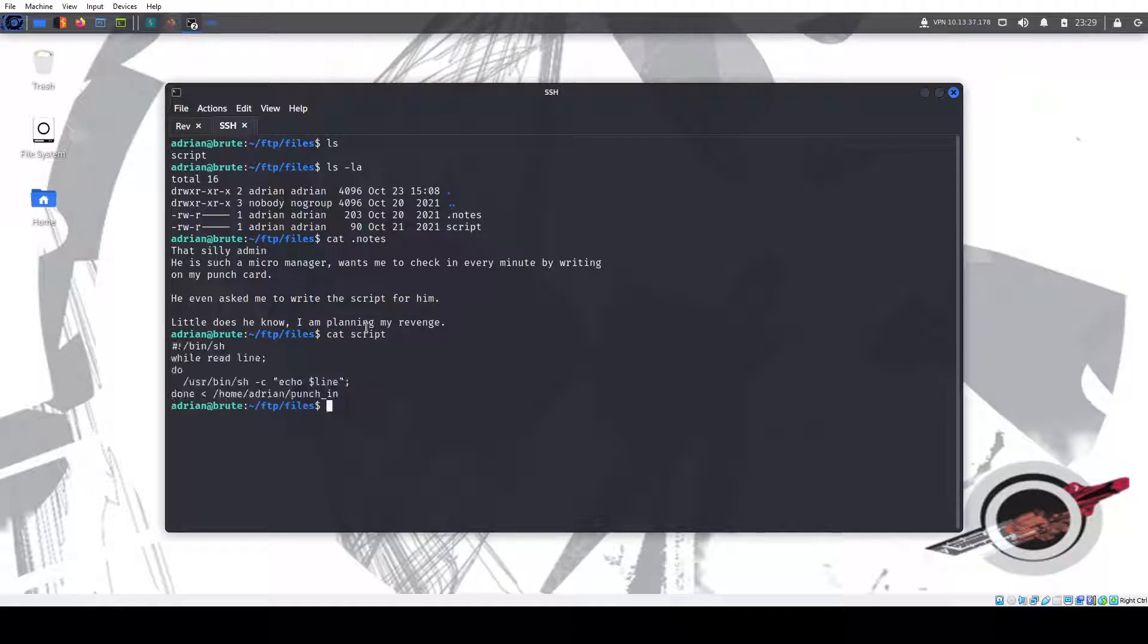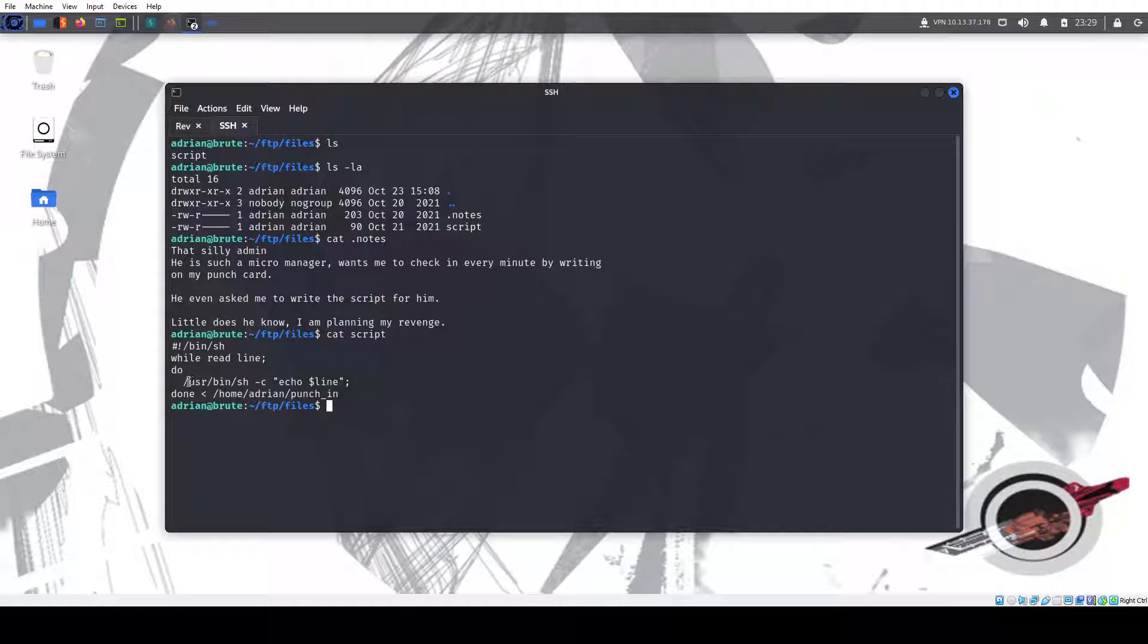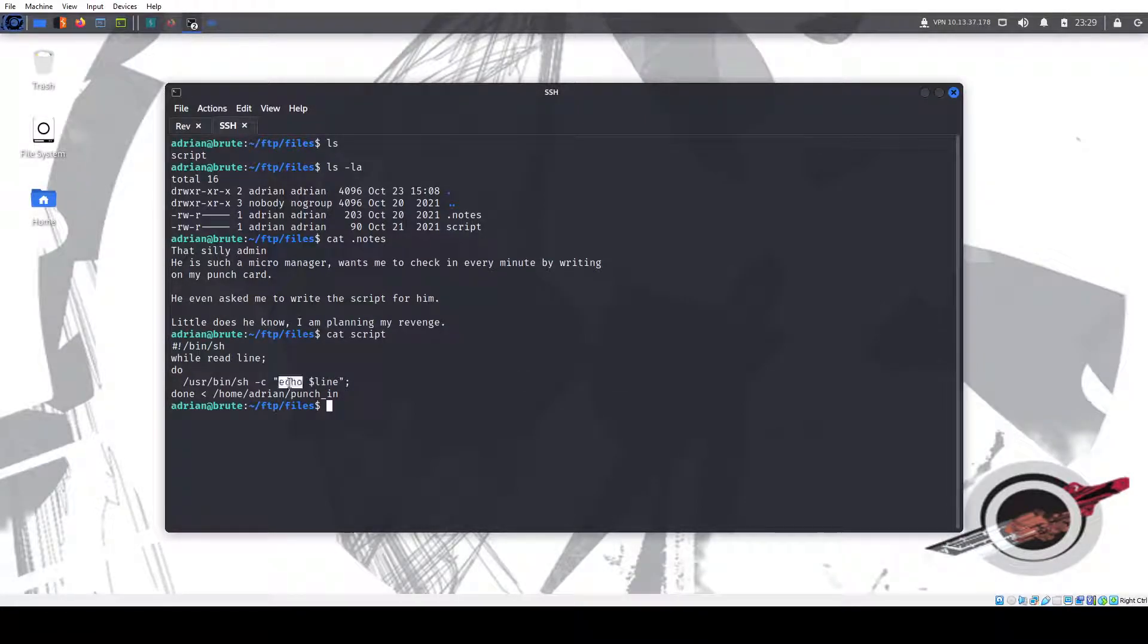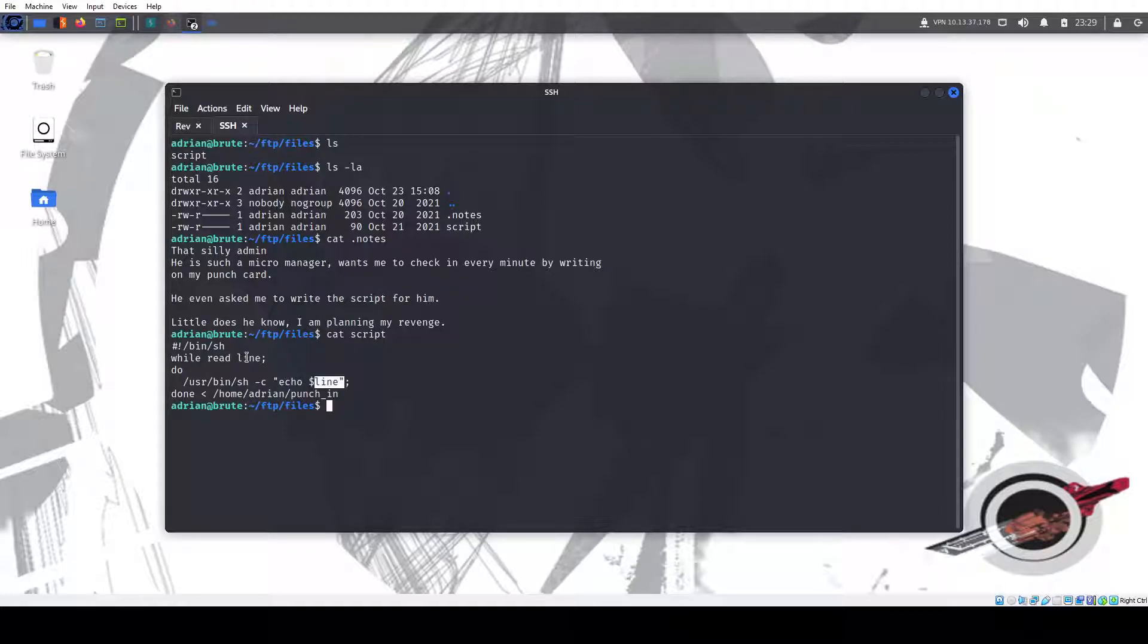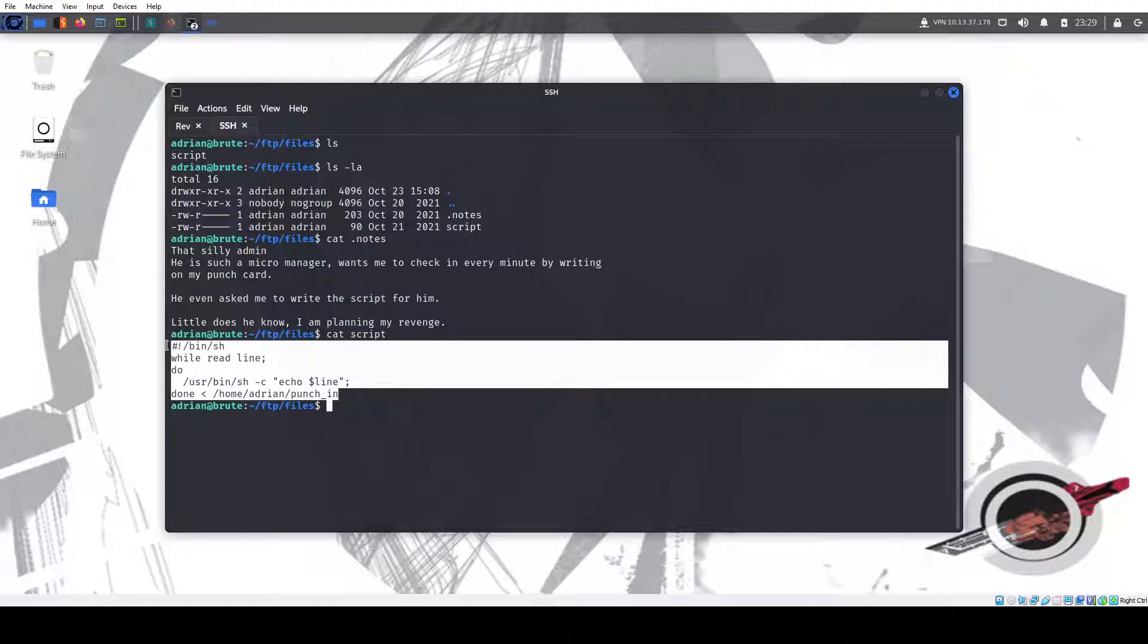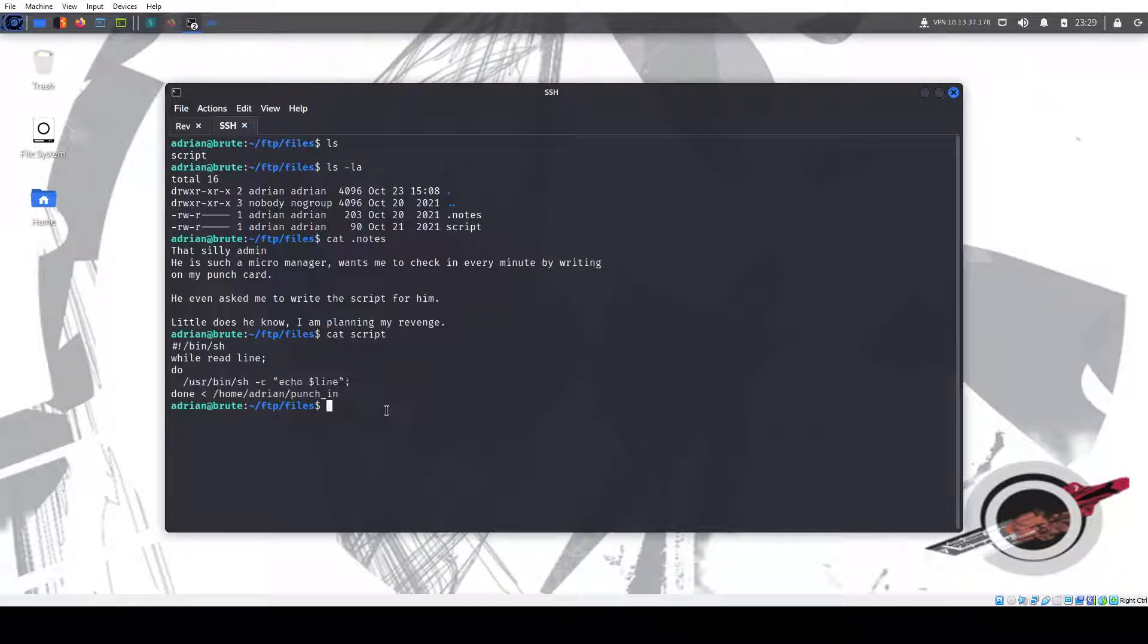So script. And while read line. So read, while reading every line on this file. So while reading every line, so while loop. So think of it if you know Python, think of it like for each character in a file, right? Do /usr/bin/ash -c, so run this command, this shell command, echo dash line. So it's going to echo out every line in the file. So it looks like it's just reading every line on the file. But this is the dangerous part, and I'll show you why.